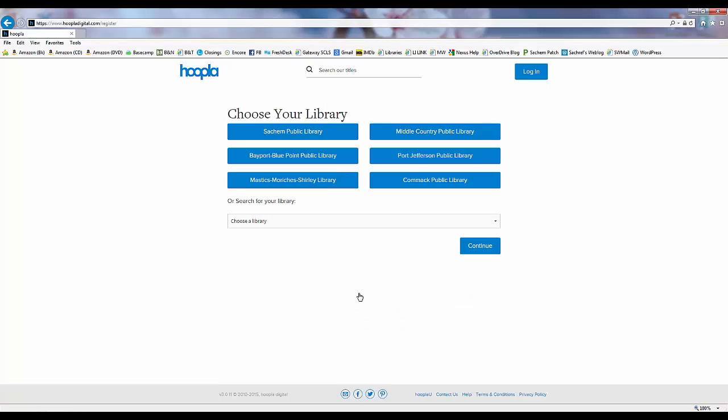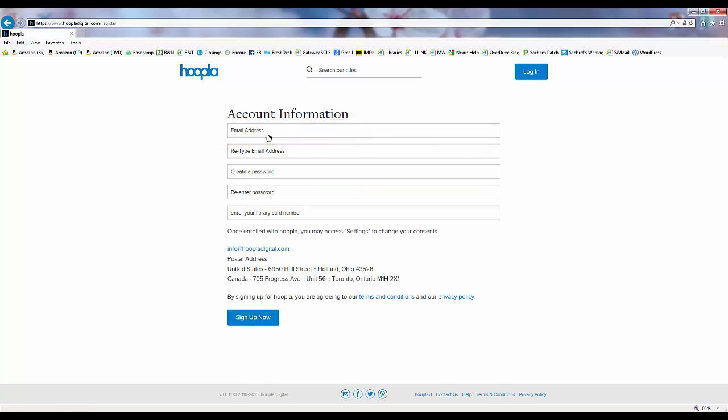Now we select our home library, Sachem Public Library, and we need to enter an email address twice and a password twice, and then our library card barcode number to validate that we're a Sachem library patron, and then we'll click sign up now.